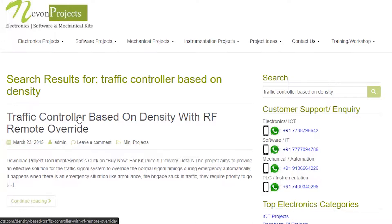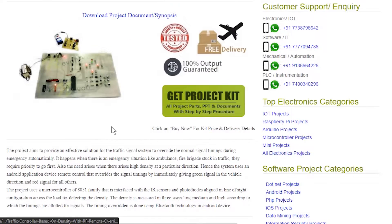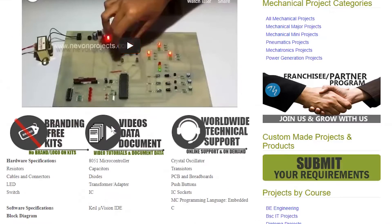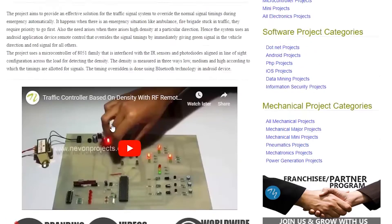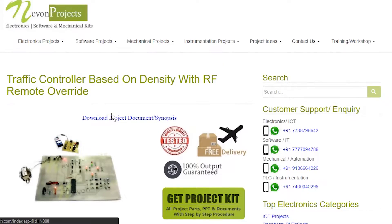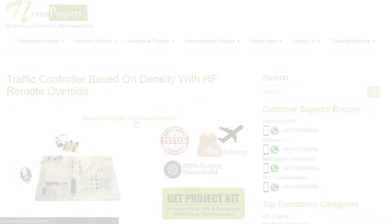Once you see the project page, click on it. Now click on Download Document, and you can download the project documents for free.